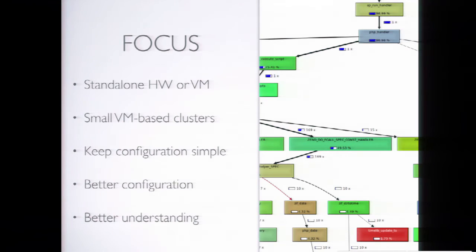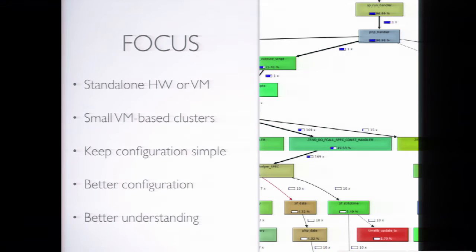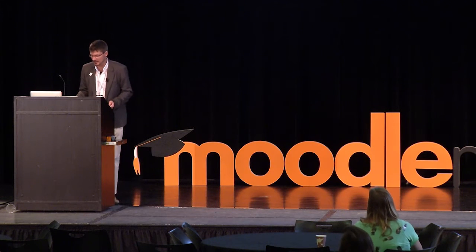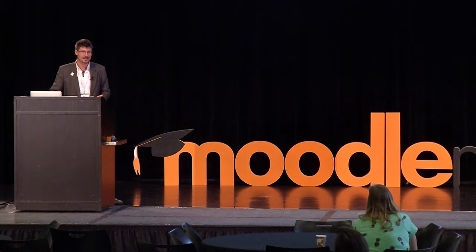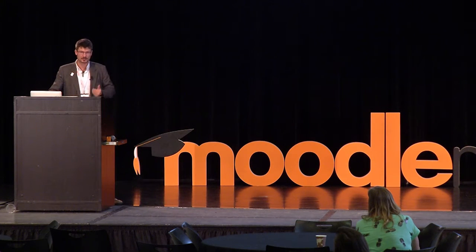We wanted to keep the configuration simple. Any configuration advantage that requires too complex a setup gets minus points, obviously, because it's a big hassle to set up. If it's brittle or complex to maintain, that all adds to the work we have to do. We want to keep it streamlined, simple, easy to upgrade, easy to manage, and straightforward to monitor. In general, we wanted a better understanding of how Moodle performs under pressure.